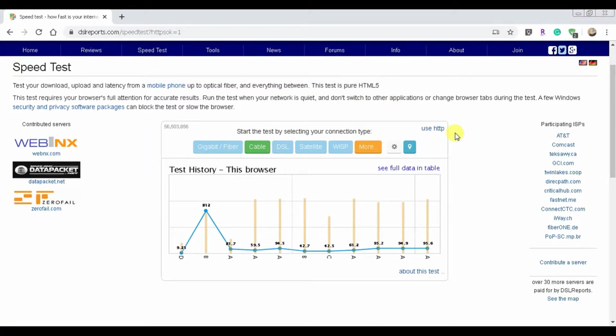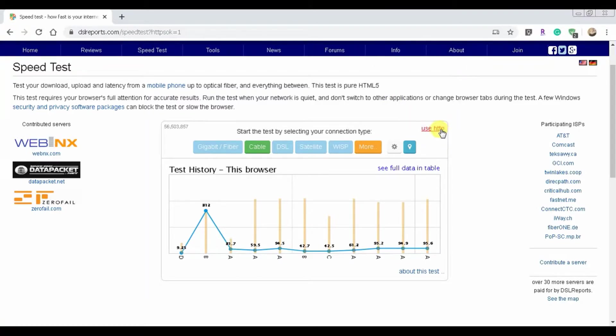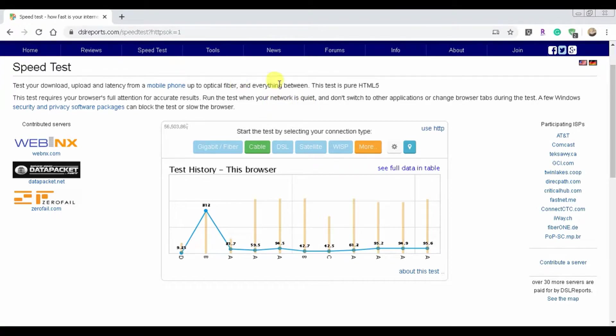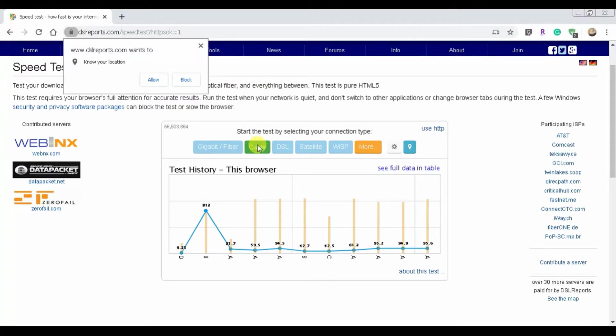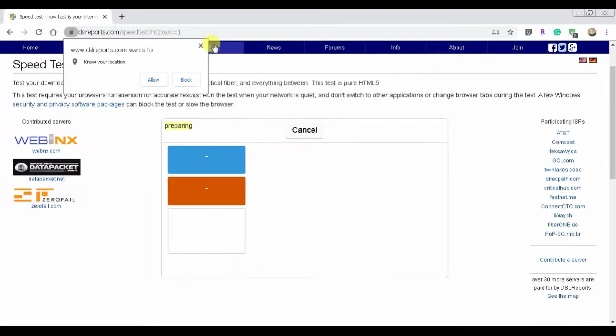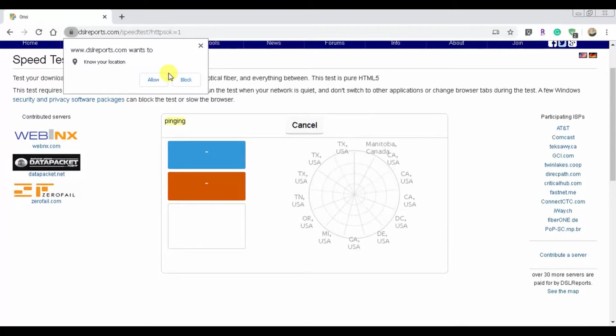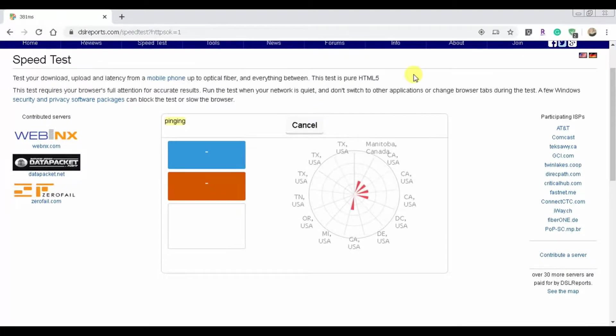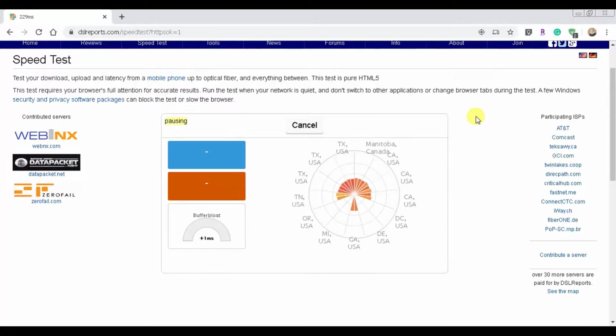I'll have a link to it in the description, but just click on whatever you're using, which I typically just click cable, and then allow that.